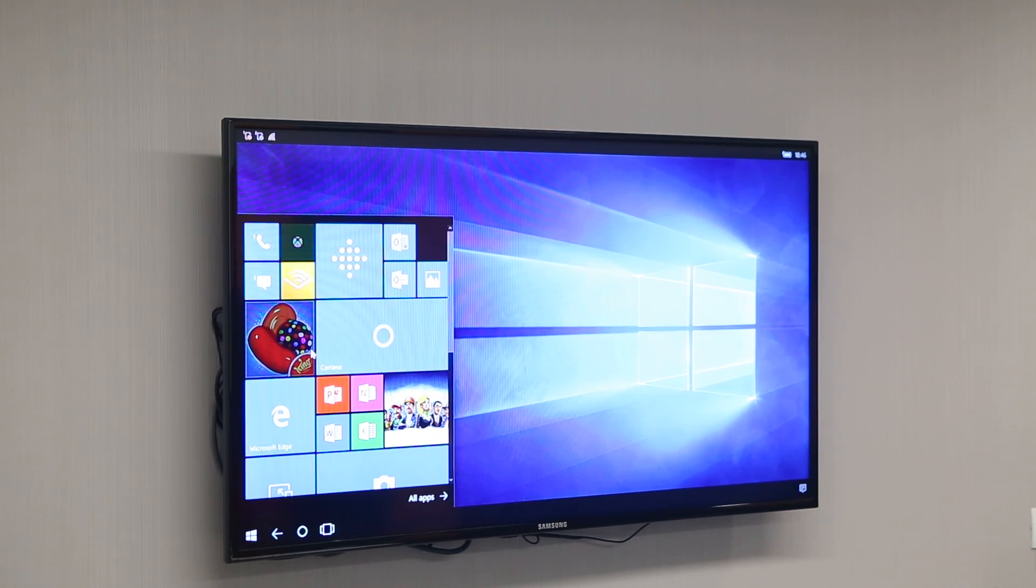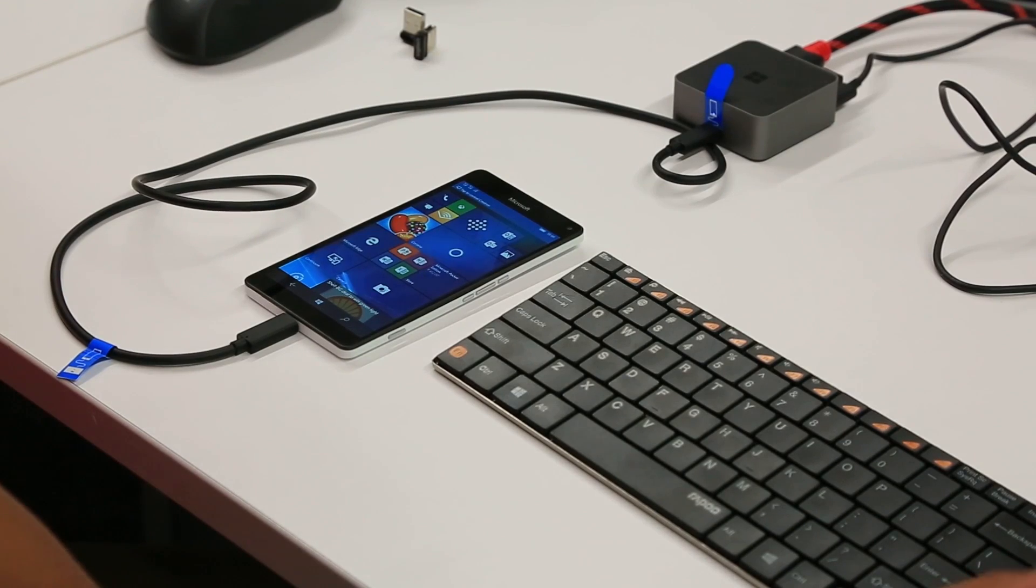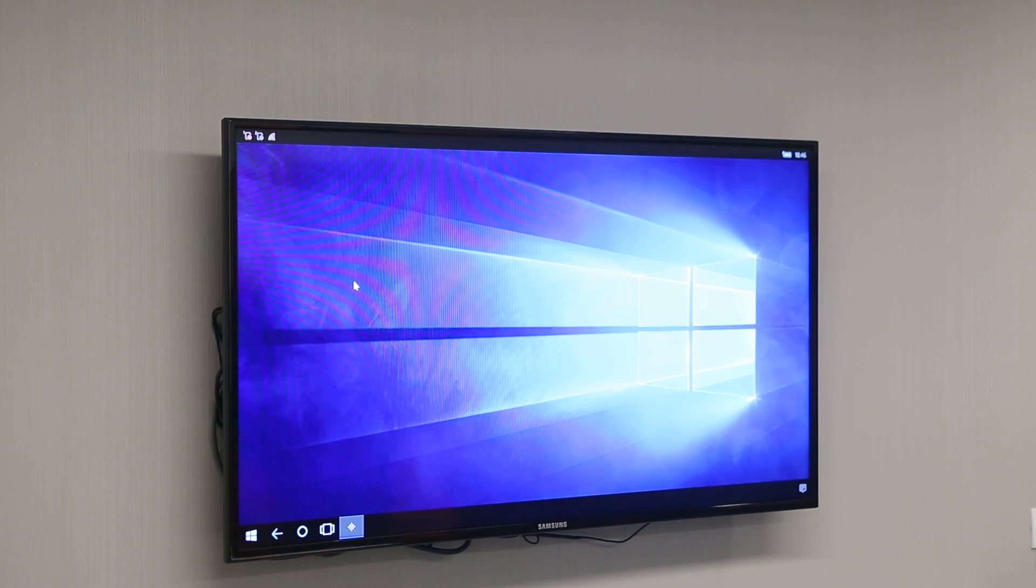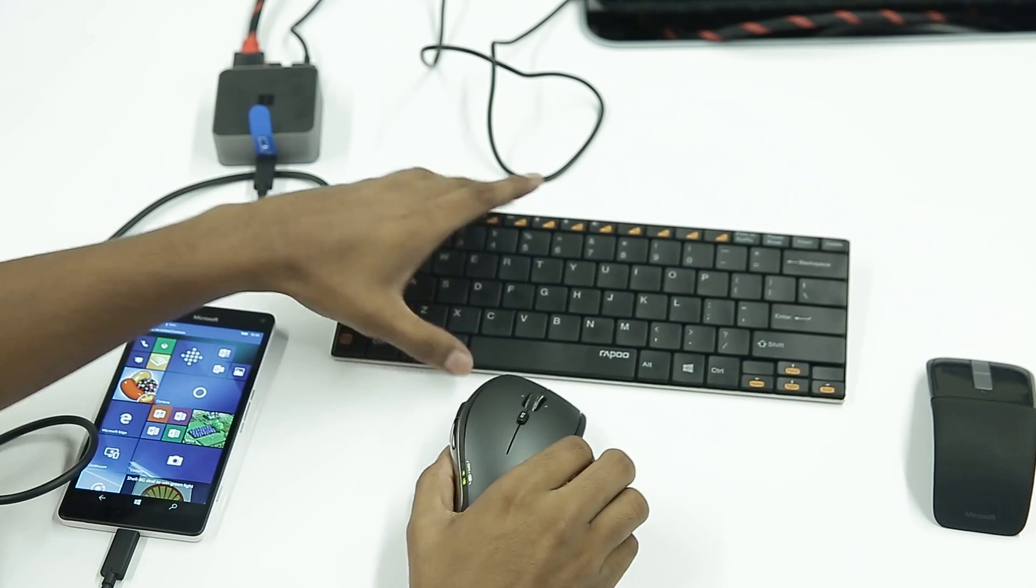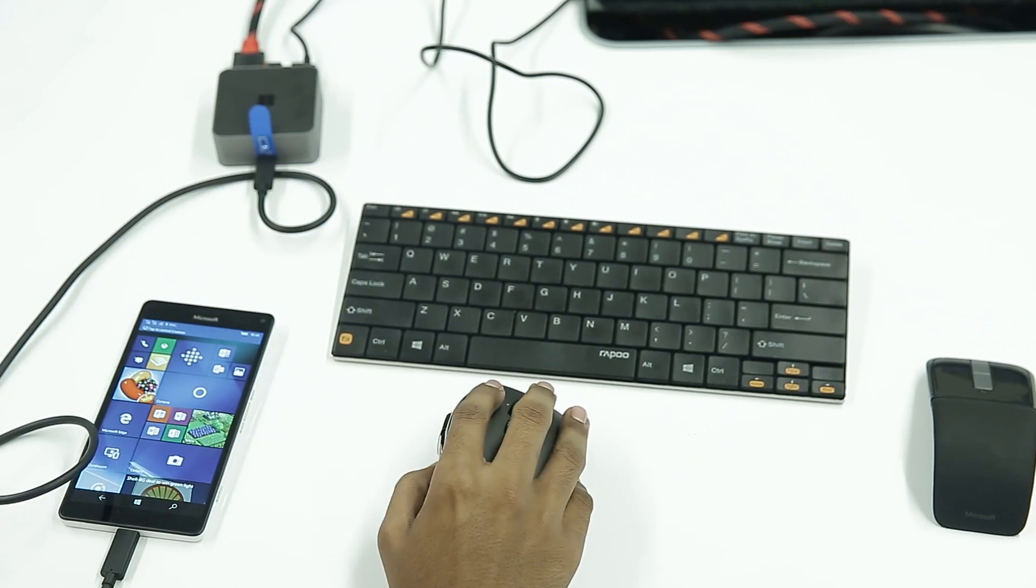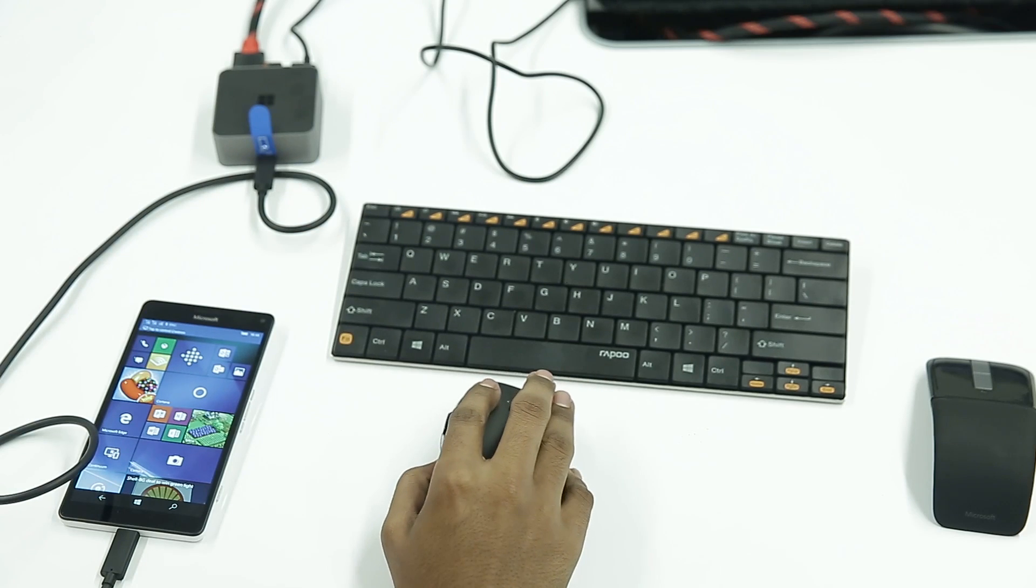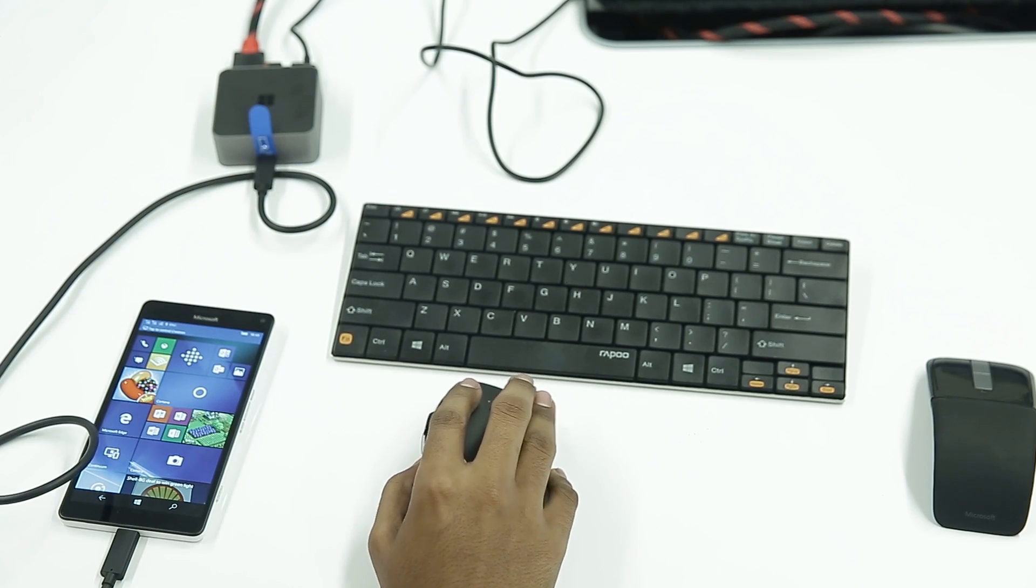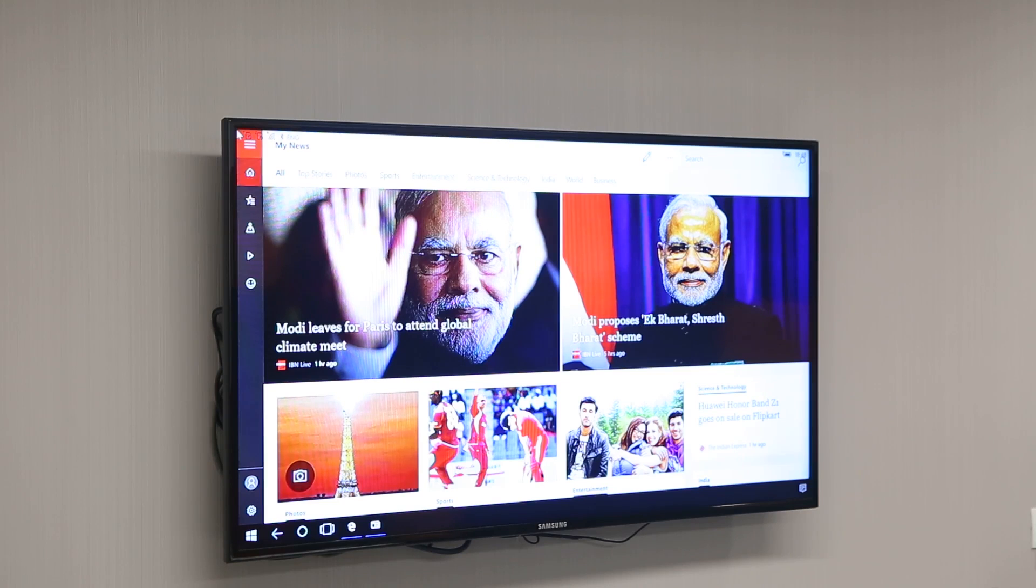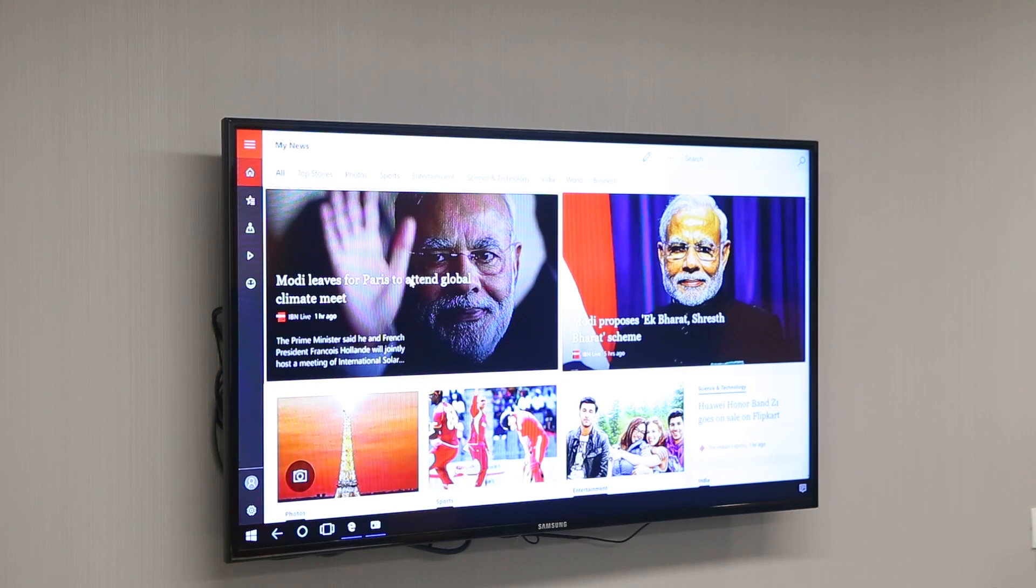Now let's take a look at exactly how it works. I've connected it to a mouse and keyboard using the display dock, and boom, this is exactly how Windows 10 will appear when you connect to a dock. The experience here will be exactly the same as a normal PC.